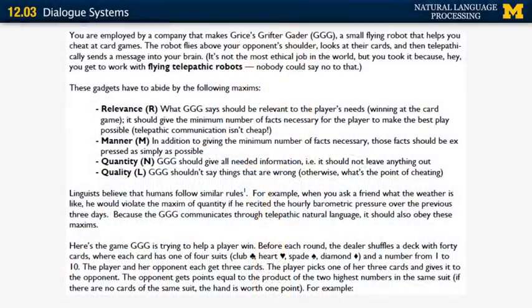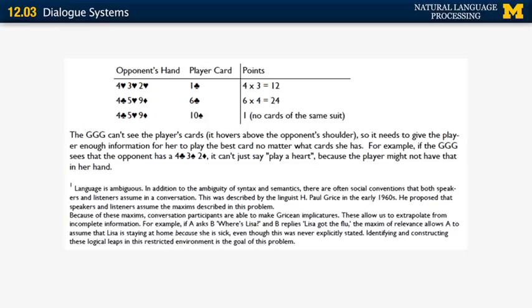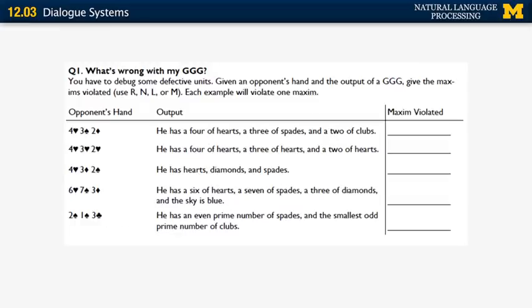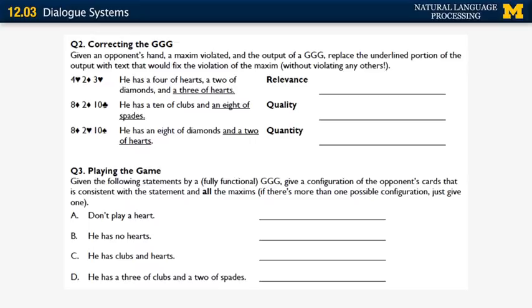Here is a NACLO problem on Grice's maxims. The problem is about a robot named GGG that teaches players how to play a card game. The robot must follow Grice's maxims — relevance, manner, quantity, and quality — and gives hints about which cards to play. Please read this carefully and try to solve it. The goal is to determine whether a given piece of advice from the robot violates any of the maxims, and if so, which one. There are two additional components to the question, and the answer will be shown on the next slide.